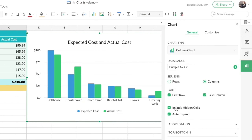Next there's an option called 'Include Hidden Cells.' If you have any filtered data, hidden rows, or hidden columns in your data, you can choose to include or exclude those hidden cells. There's also another option called 'Auto Expand' that is checked by default.